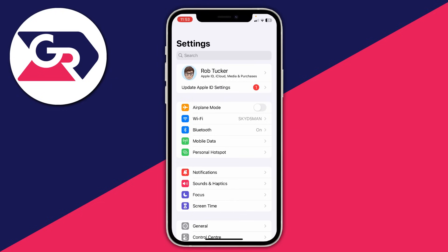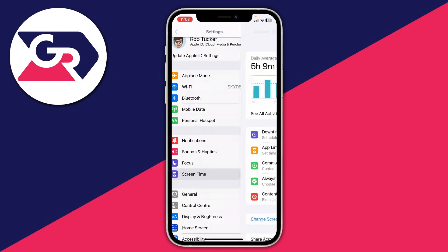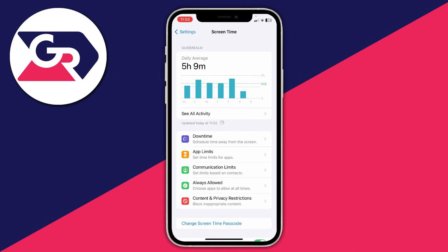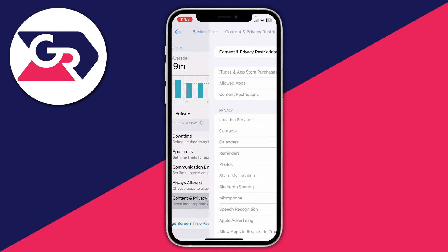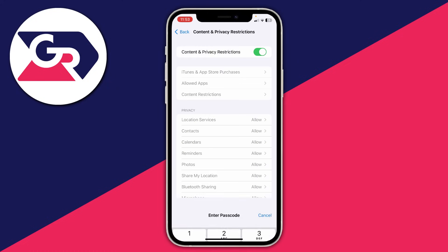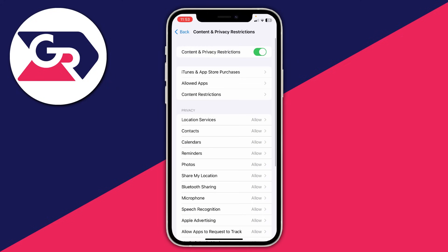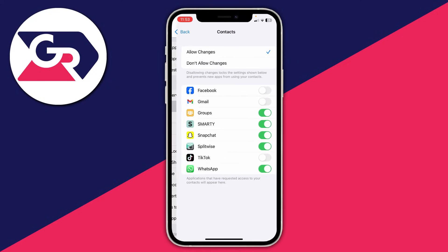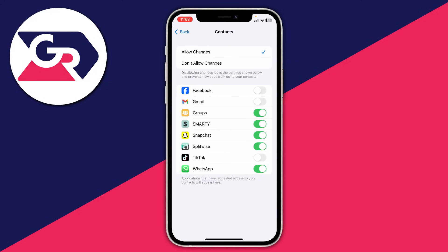Another setting you can change is by going into Screen Time. Come back to your main settings and tap on Screen Time, then go down to Content and Privacy Restrictions. You can turn off content and privacy restrictions, or go into Privacy, then Contacts, and make sure that WhatsApp is enabled here as well, because that may also be stopping WhatsApp from accessing your contacts.